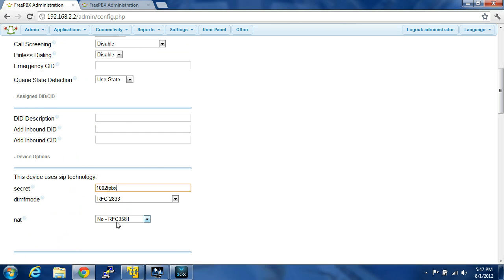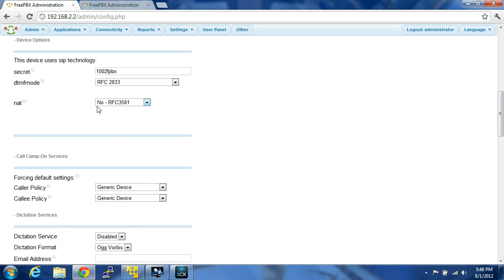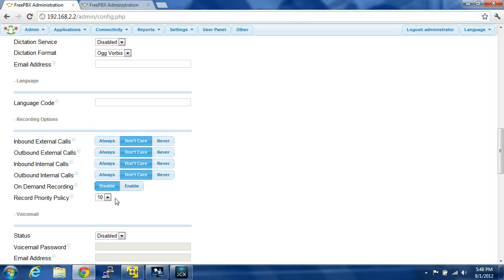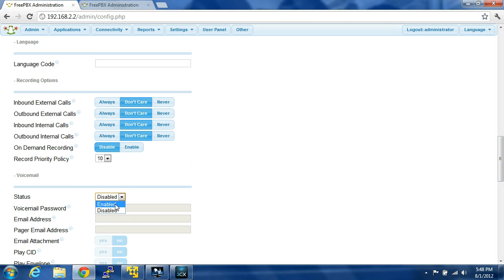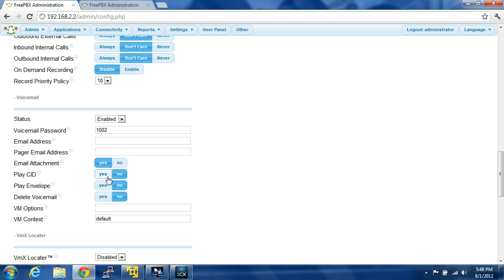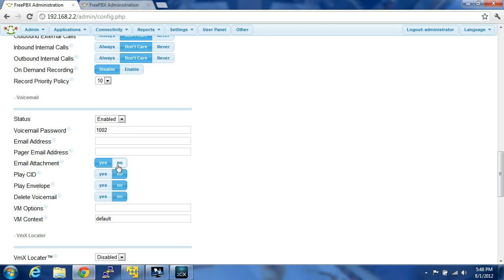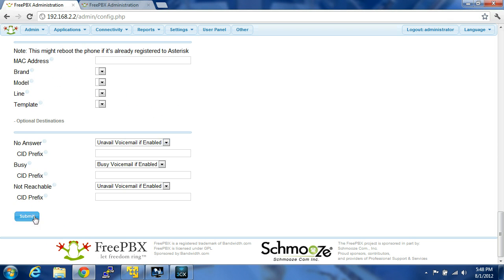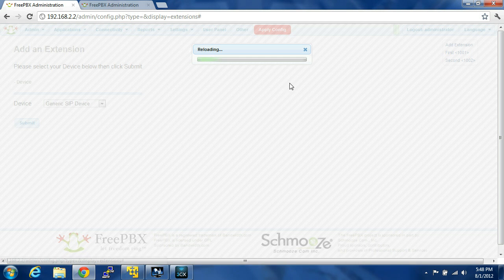RFC 2833. It's not going to be on a NAT — we're not going to be going through a NAT, so leave it as no. You don't need to change any of this. Dictation, language code — we don't care about recording. Enable voicemail. Voicemail password is 1002 FPBX. So now we're not provisioning, so submit. Apply configuration.